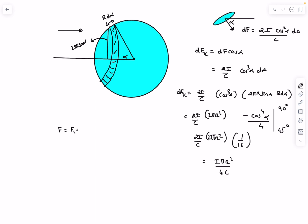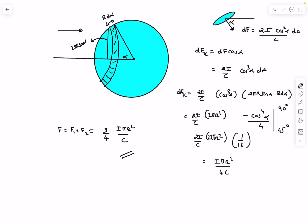The final answer is F = F_absorb + F_reflect = IπR²/2c + IπR²/4c = (1/2 + 1/4) IπR²/c = 3/4 · IπR²/c. That's the total force due to light on the sphere. If you have any doubts, comment below. Thanks for watching.